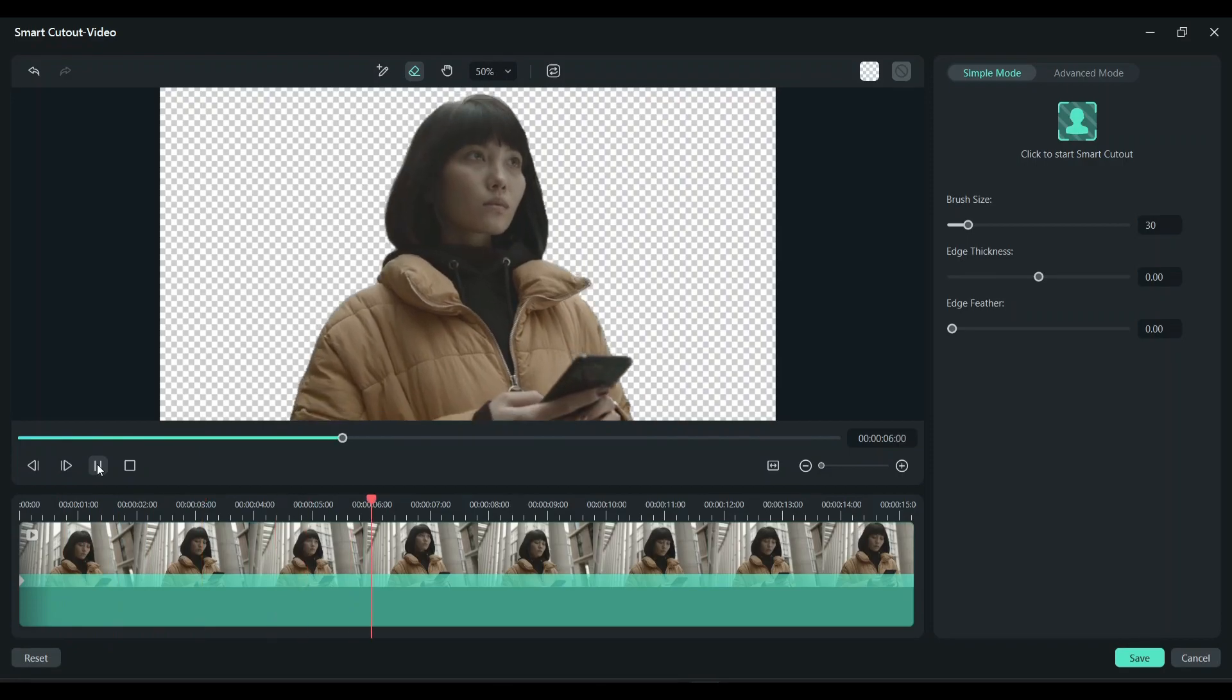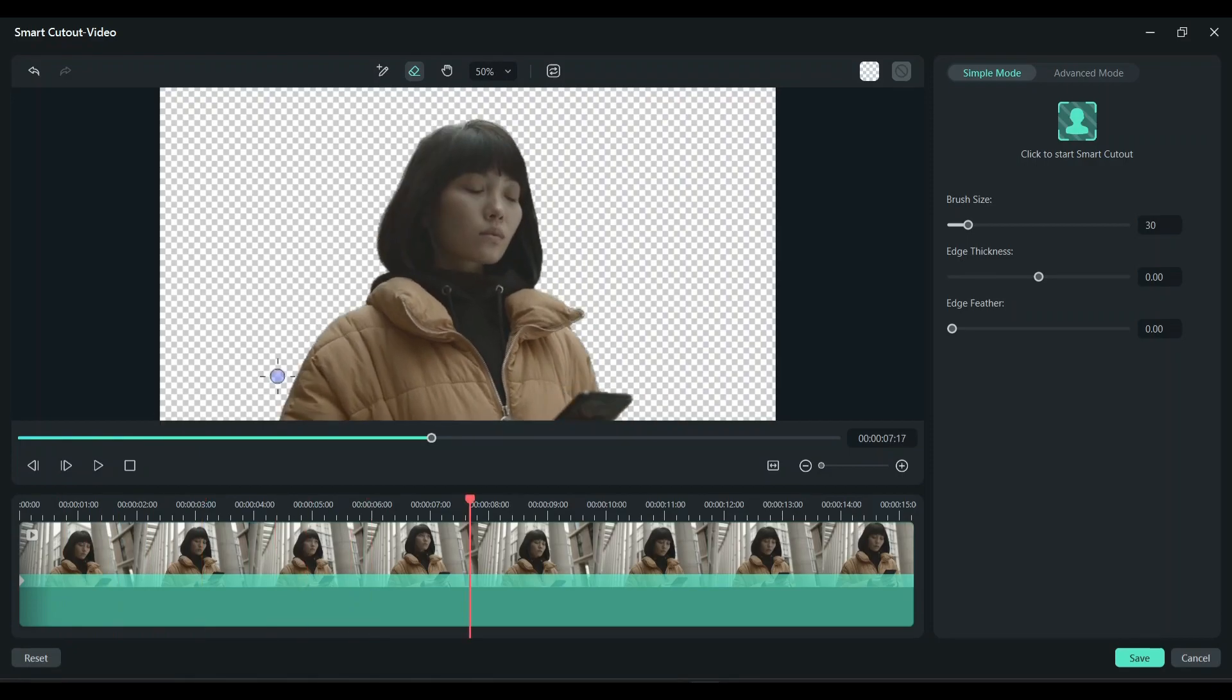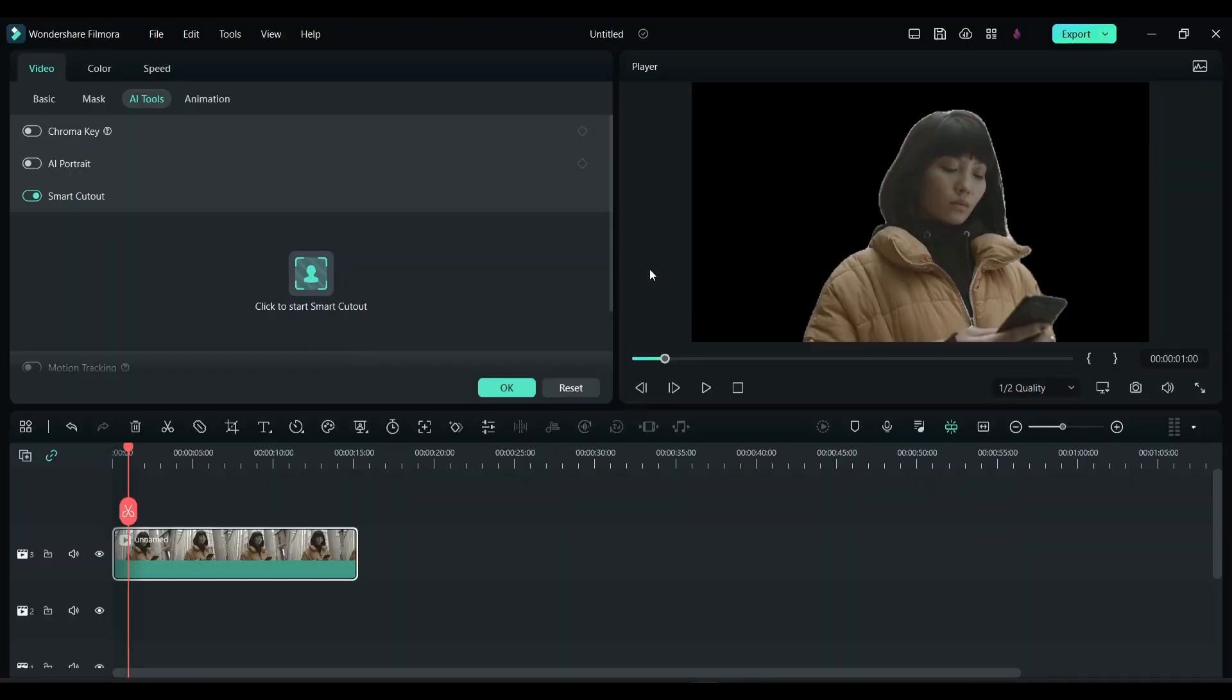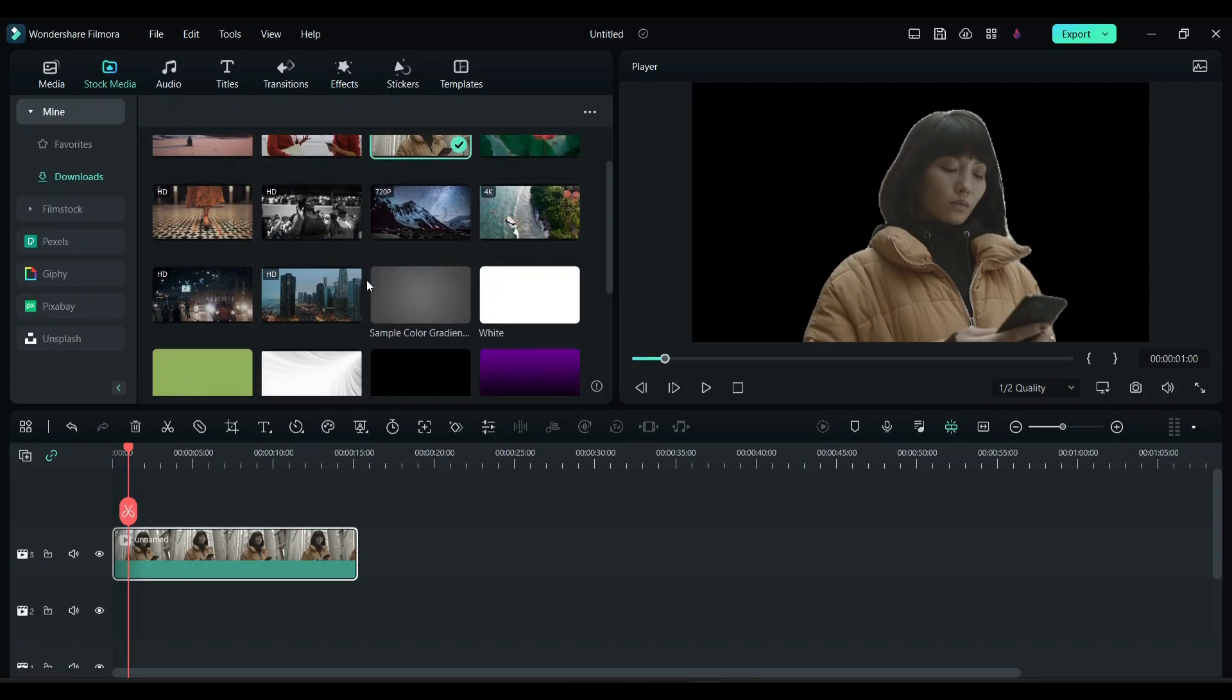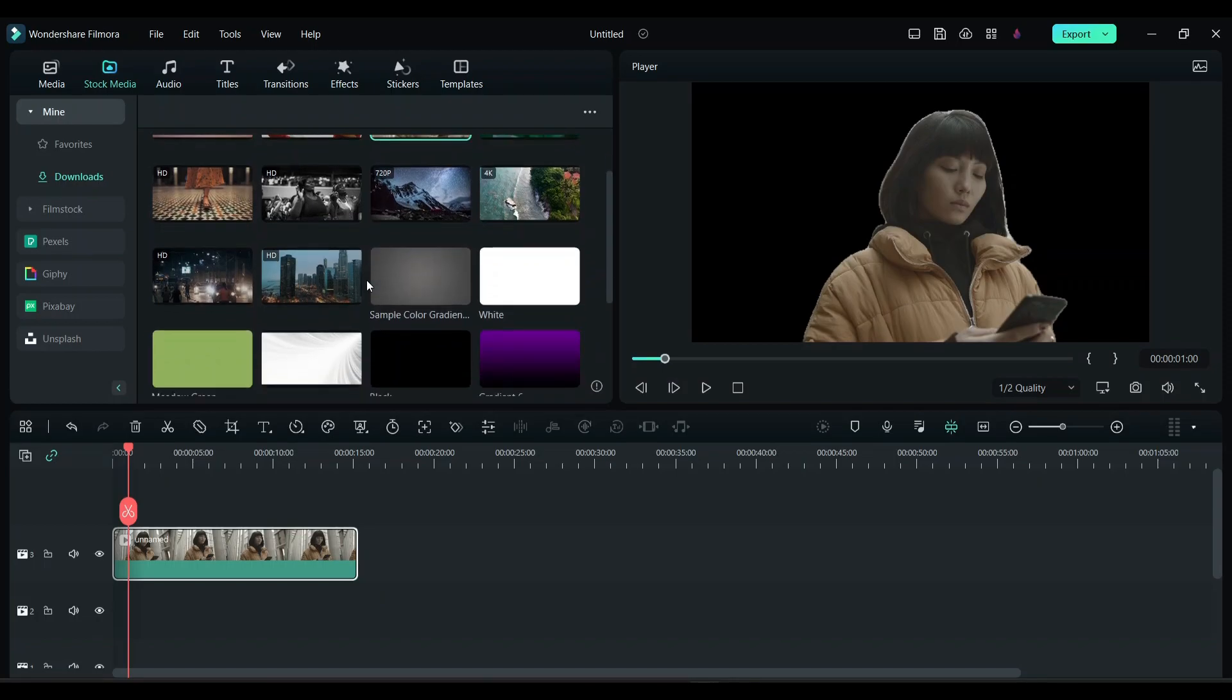Now let's save this. Black background is added here. You can choose any of the background you want. I'm going to choose this gray background and add it below the clip.